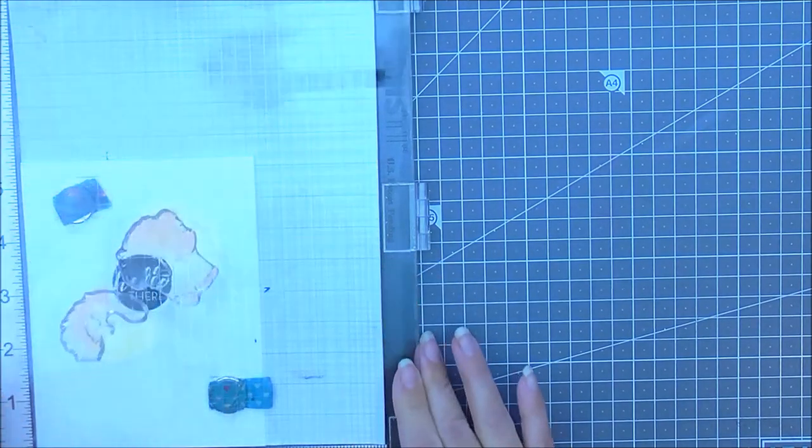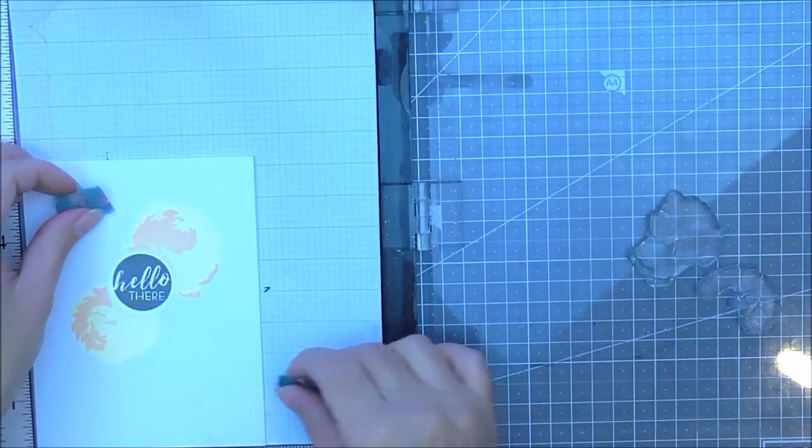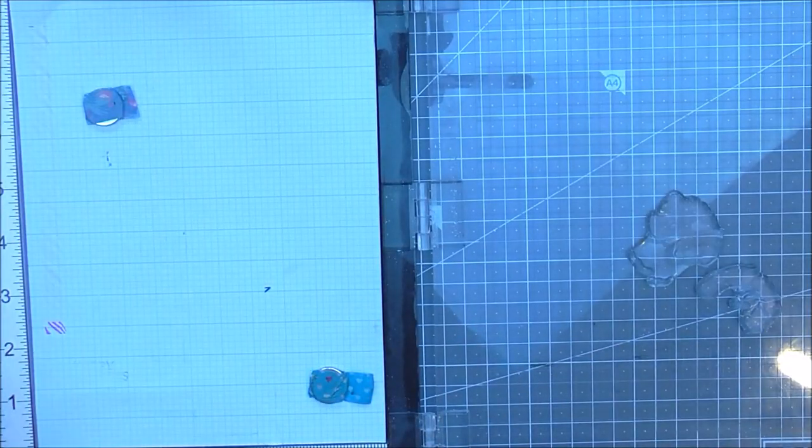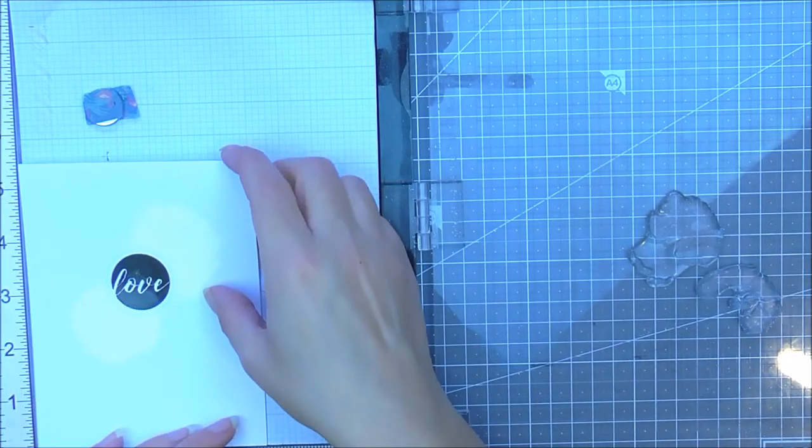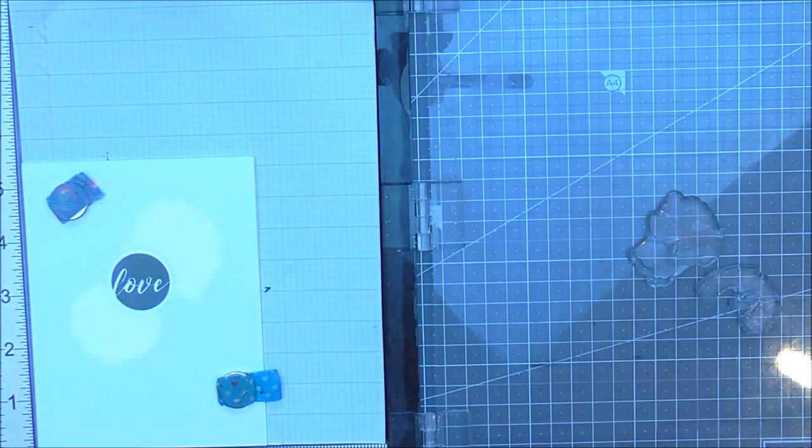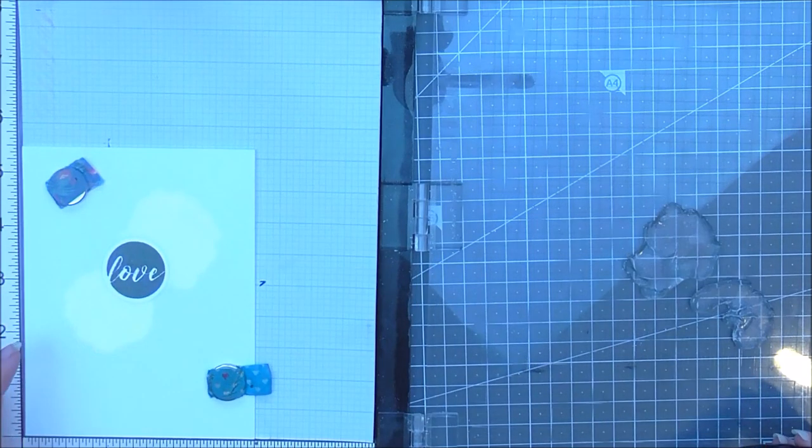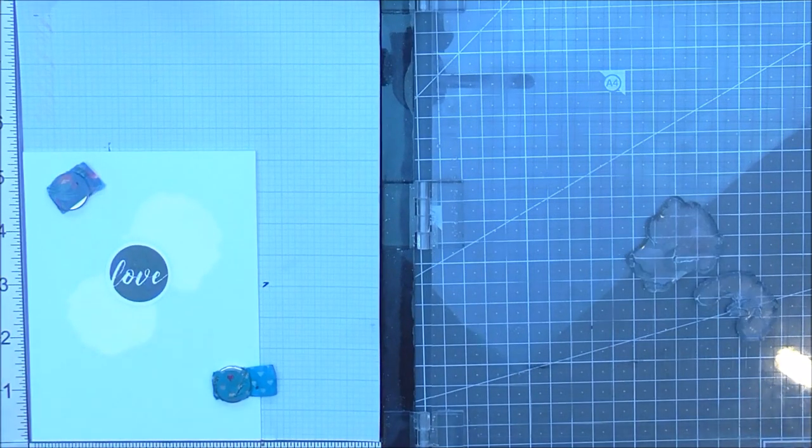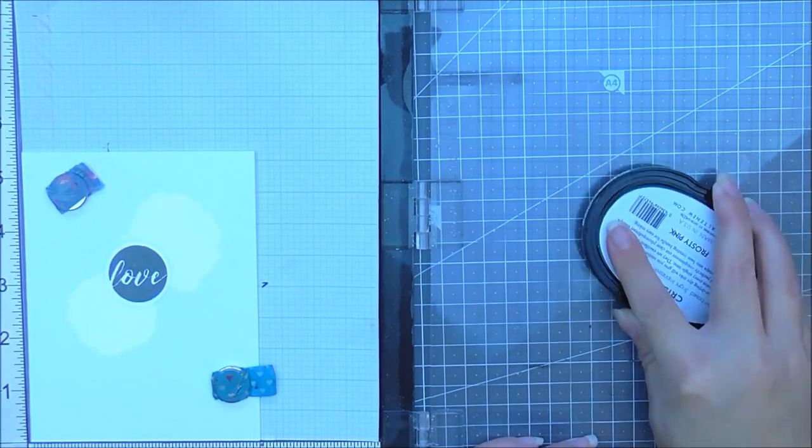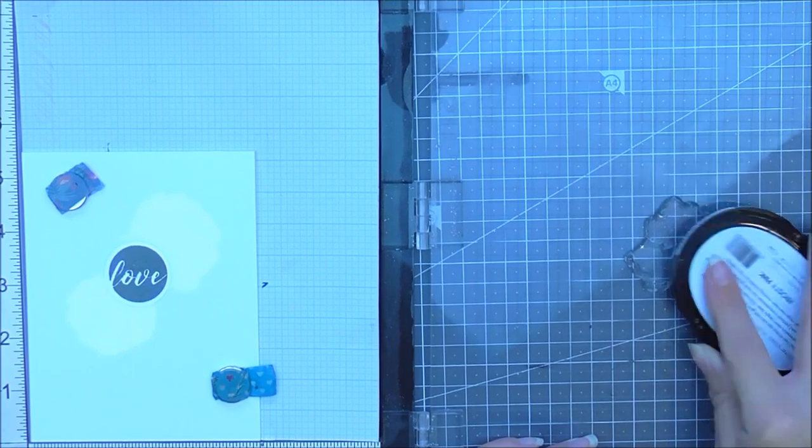So at the end, what I did is I just popped these all together so I can give them away as a little present. So as you can see, I'm doing all of the layers the same. So this is the frosty pink again.